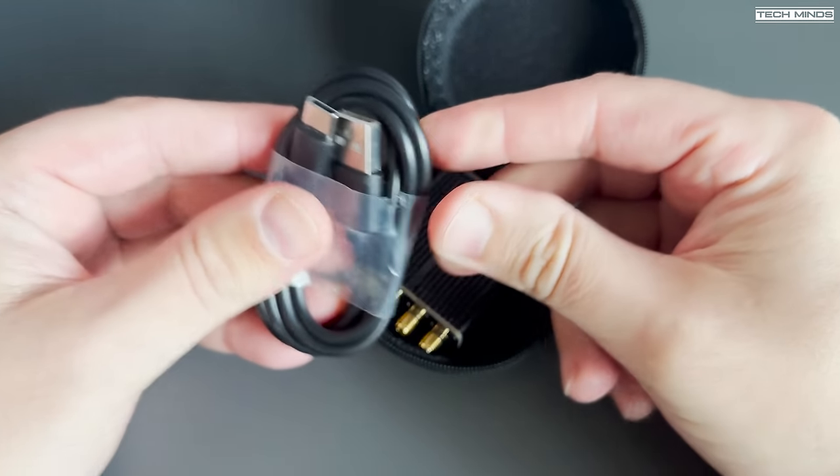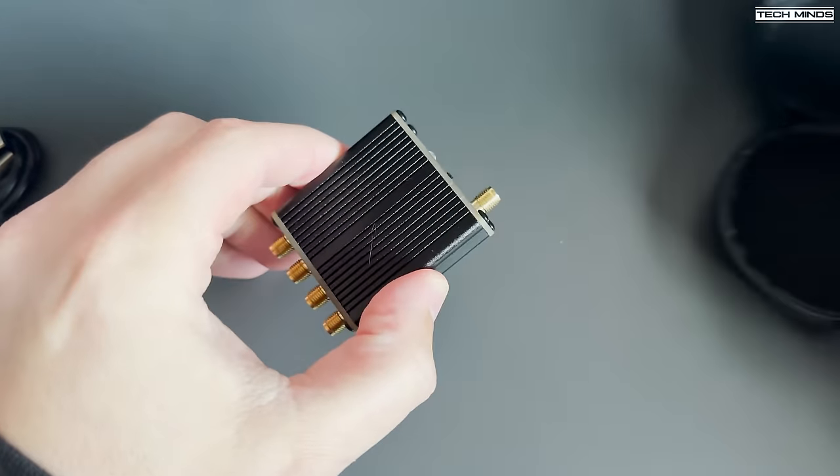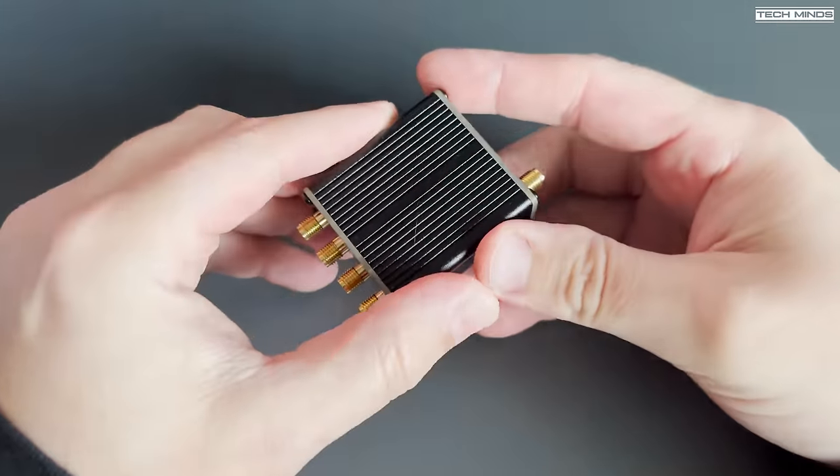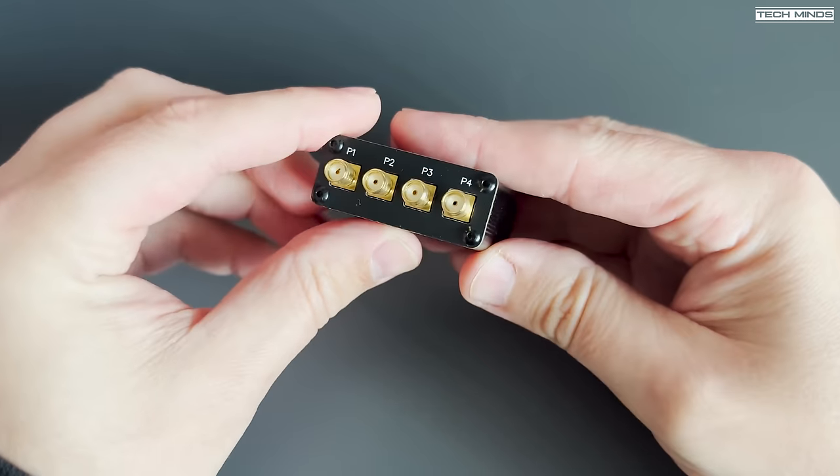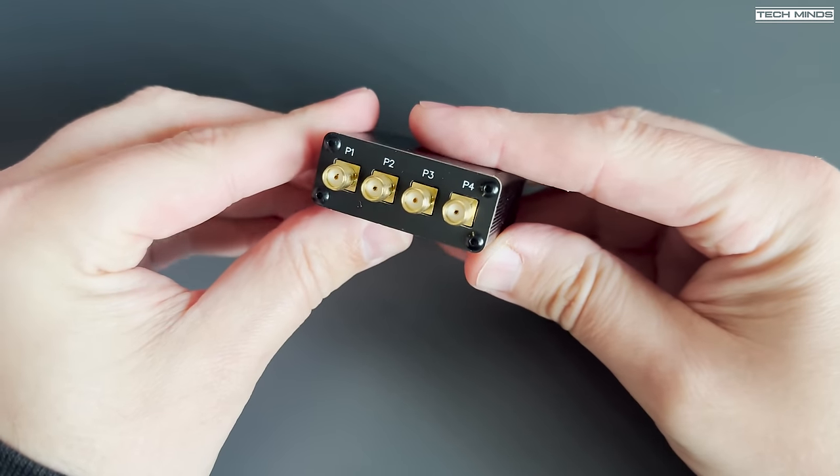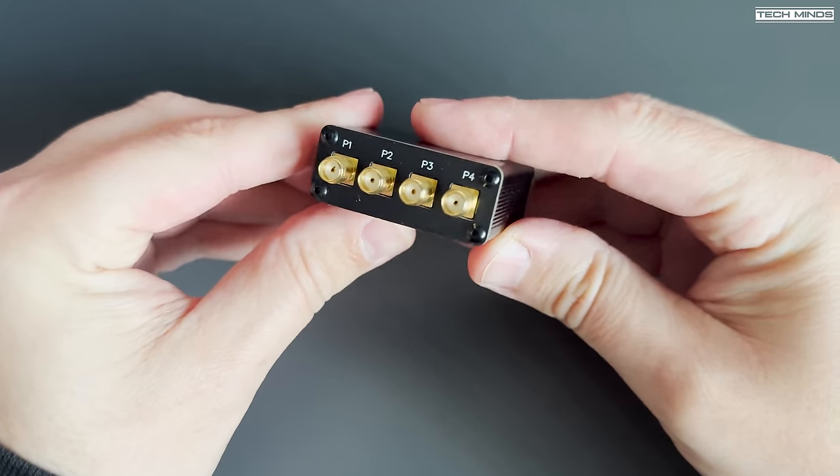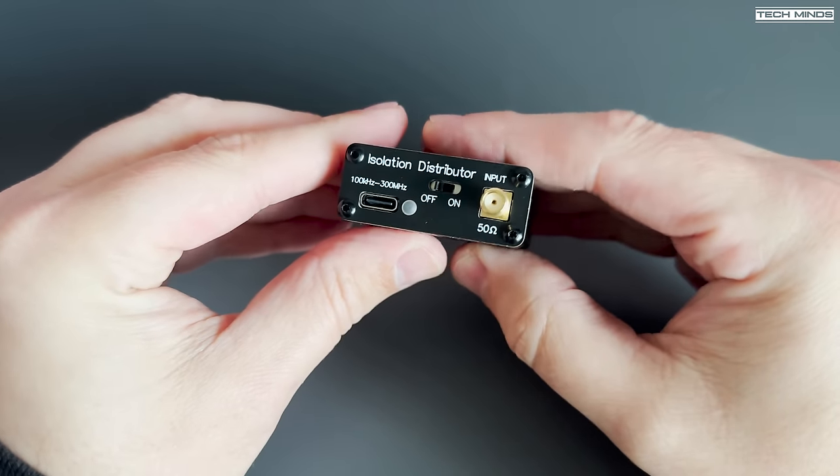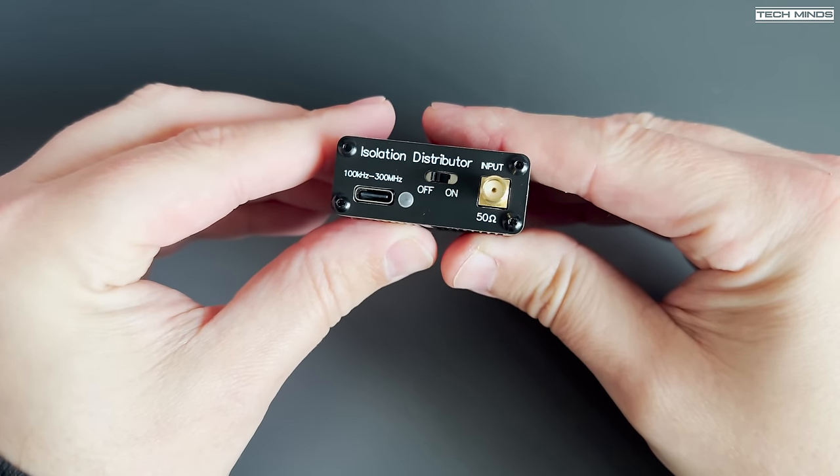What this is, is an active RF isolation distribution unit, according to the website. Essentially, it allows you to connect one single antenna and then have it distributed up to four different receivers.